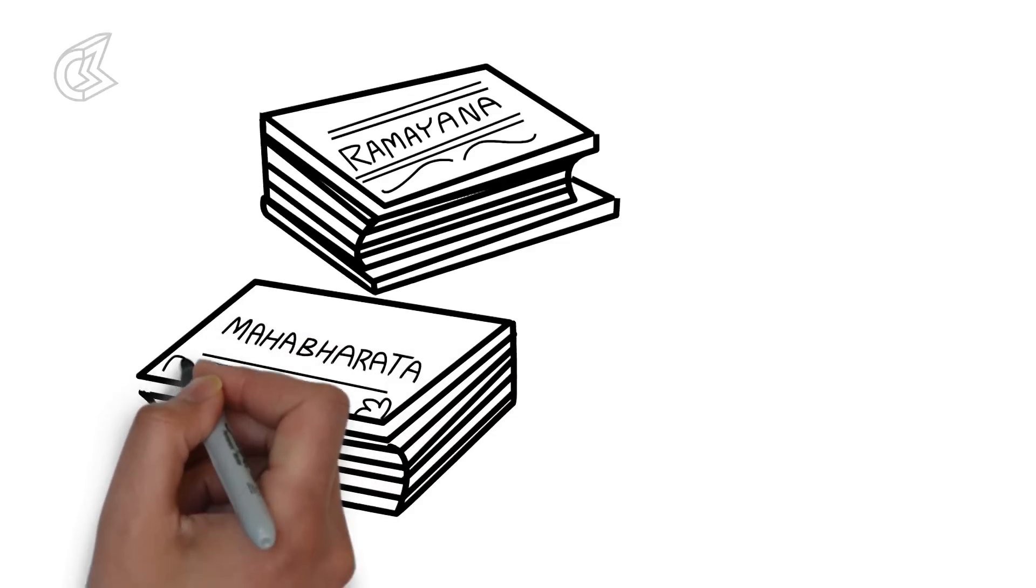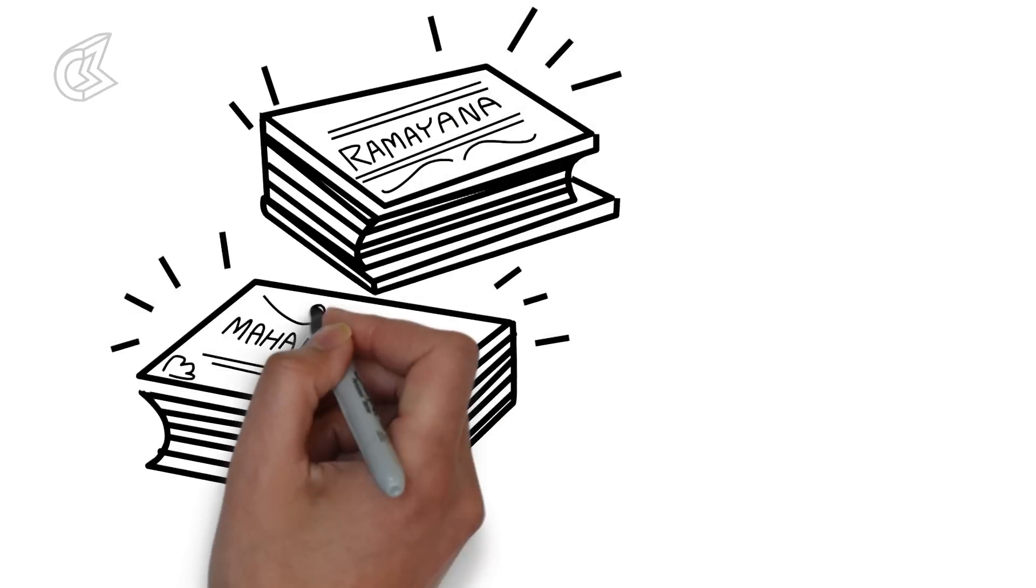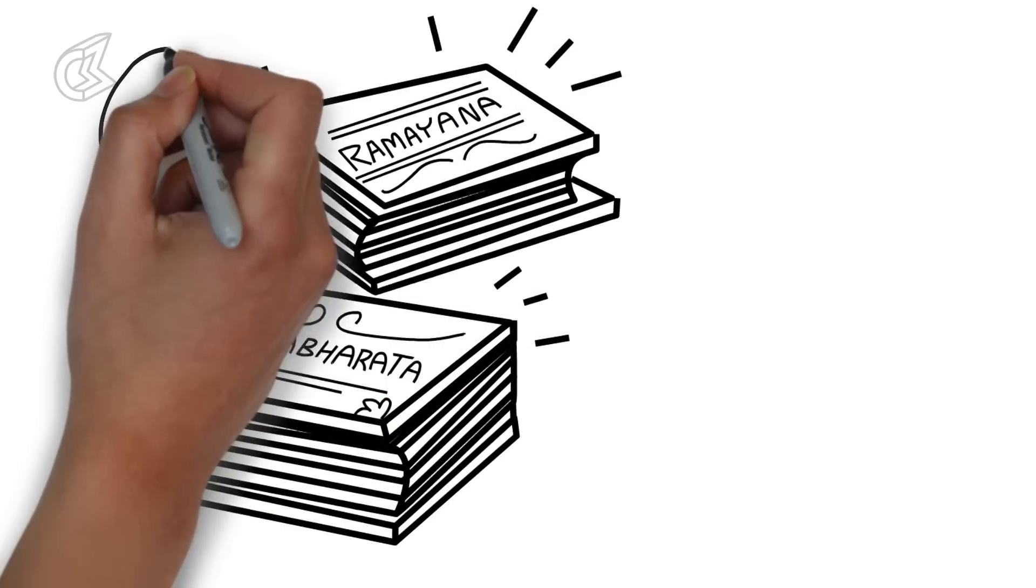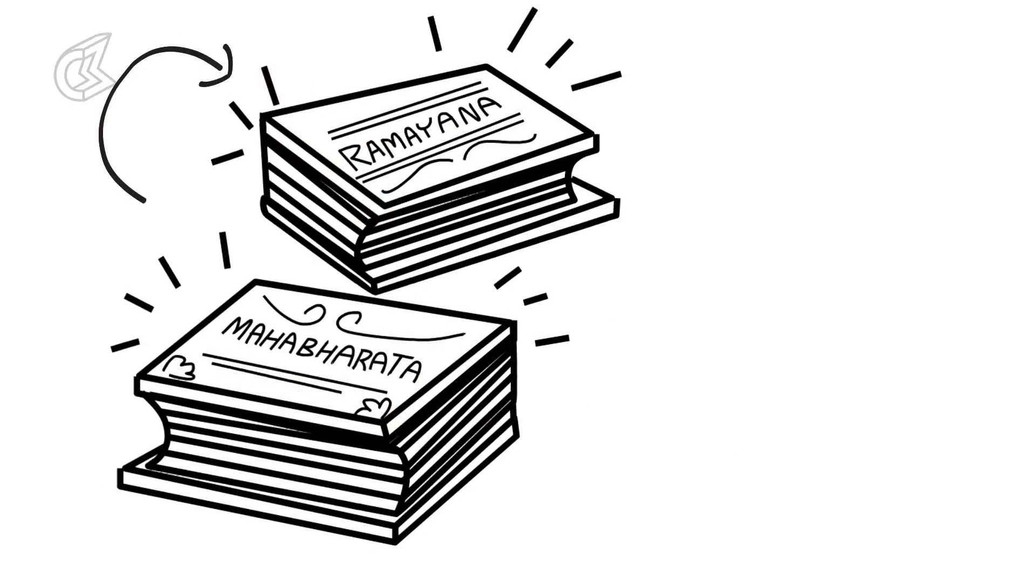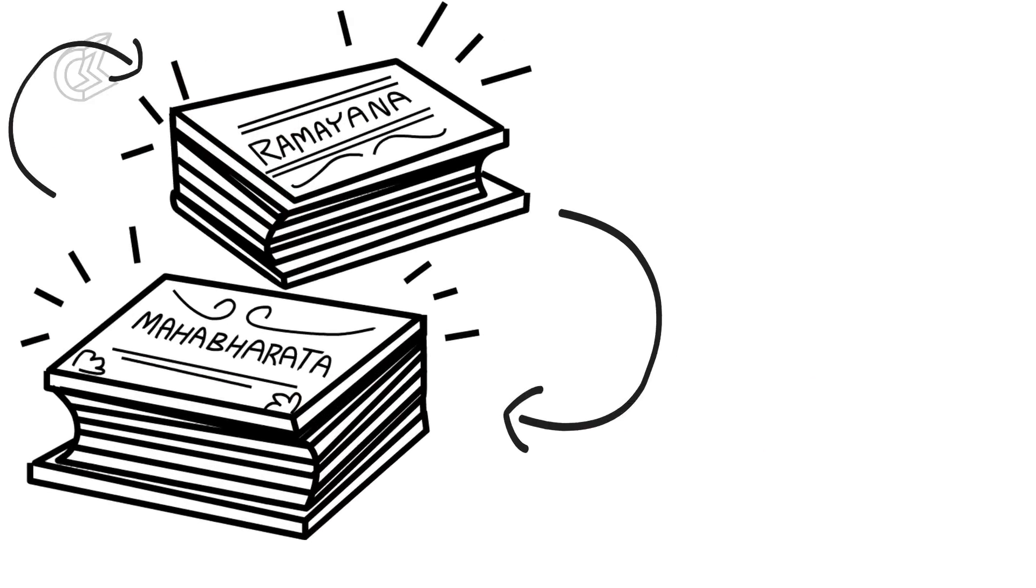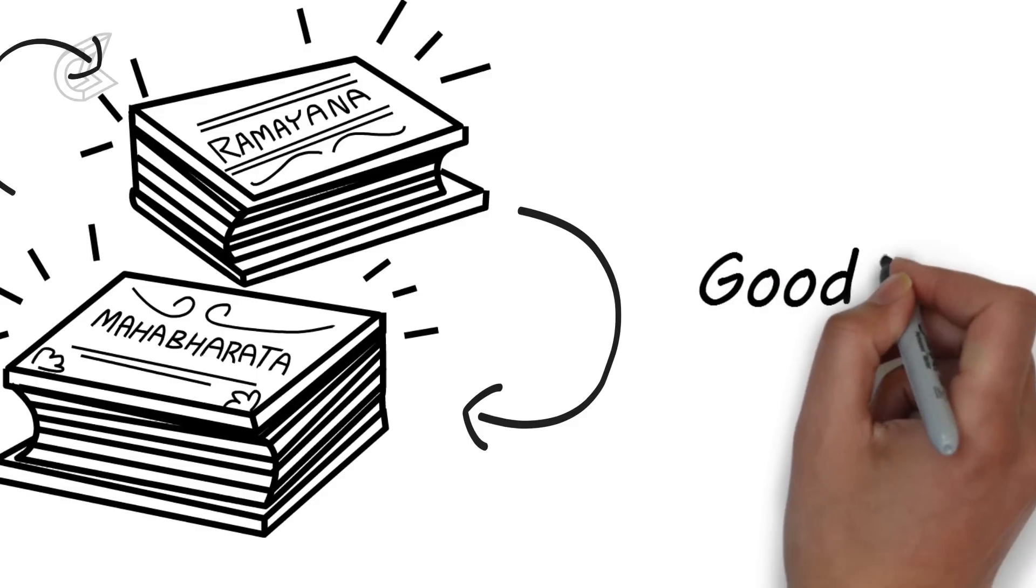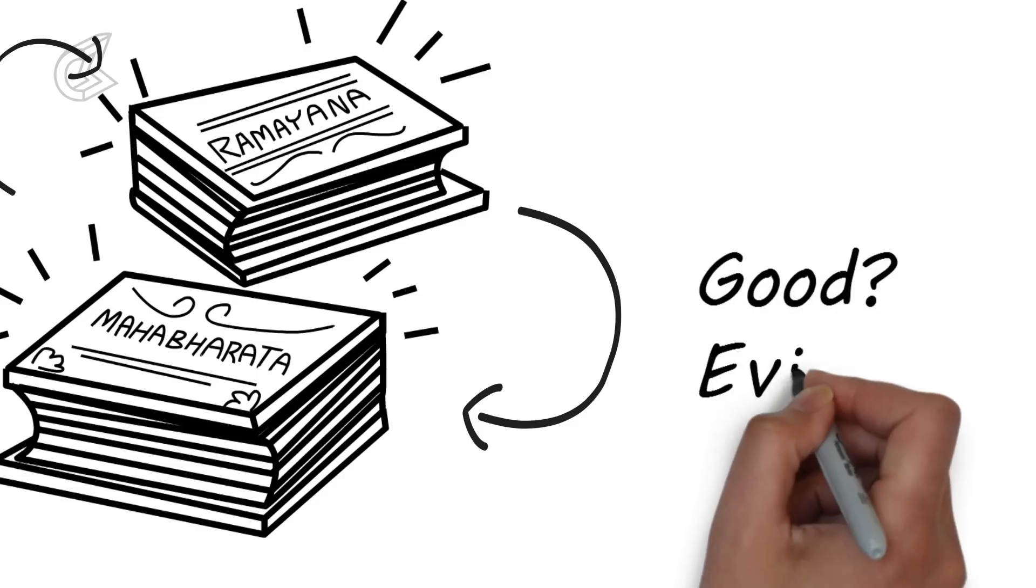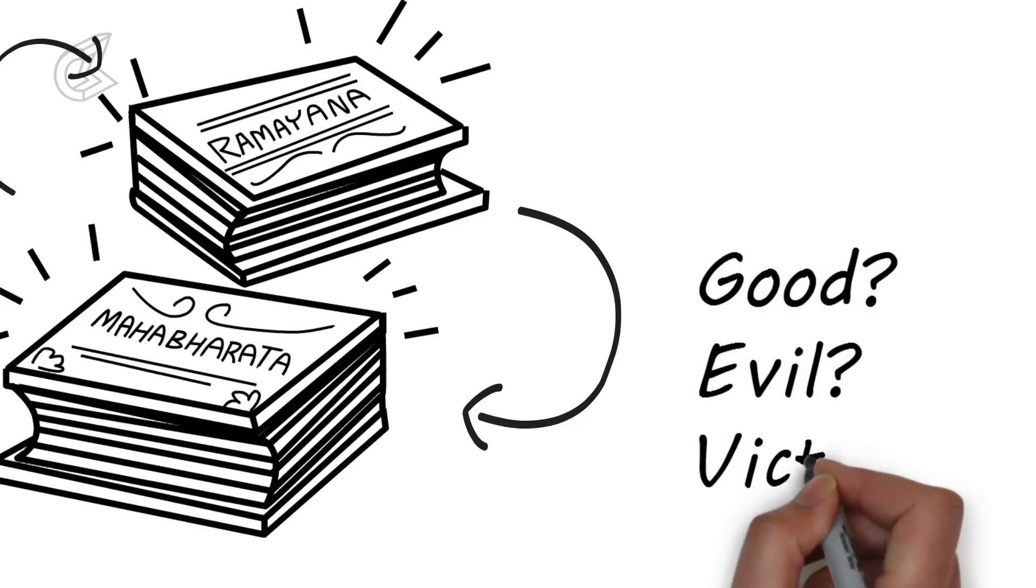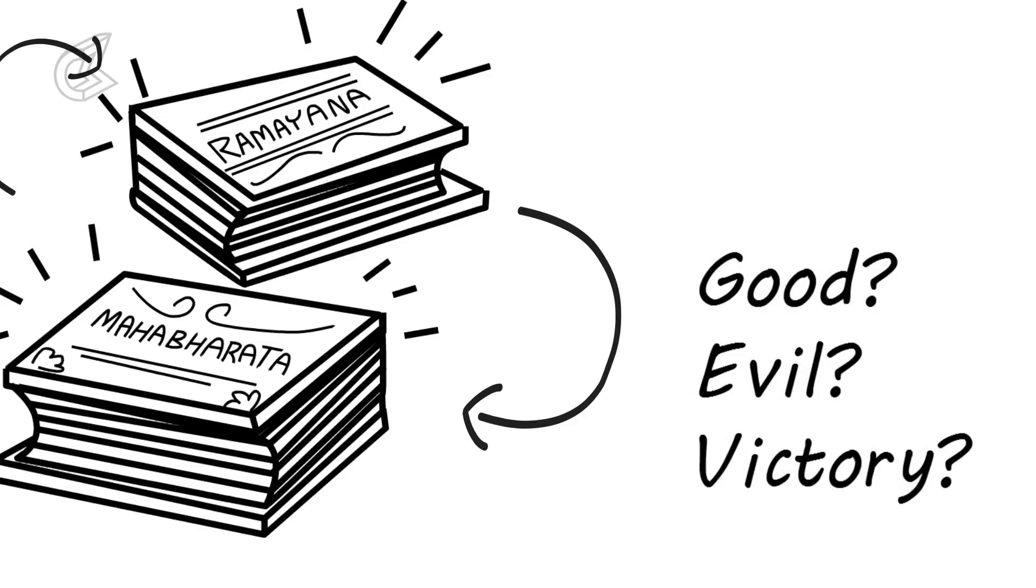In fact, it is safe to say that neither the Ramayana nor the Mahabharata can be truly understood without the other. A combined understanding can give us answers to questions like: What is good? What is evil? What is the meaning of victory?